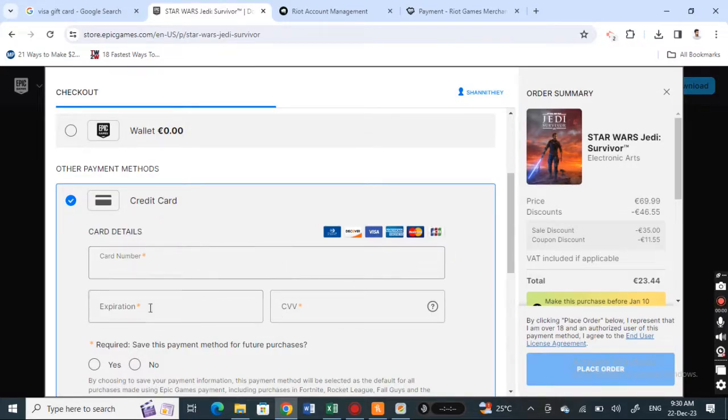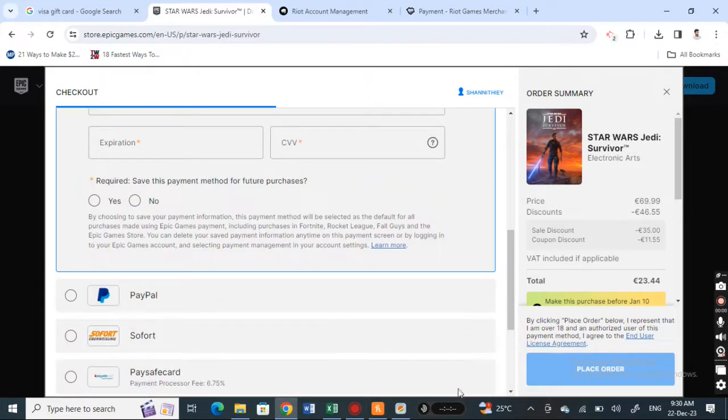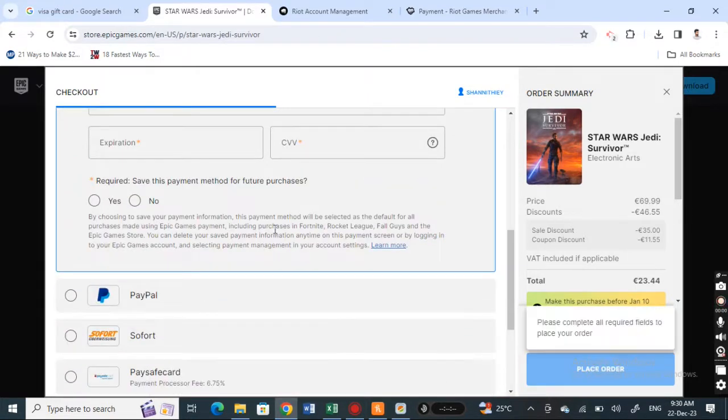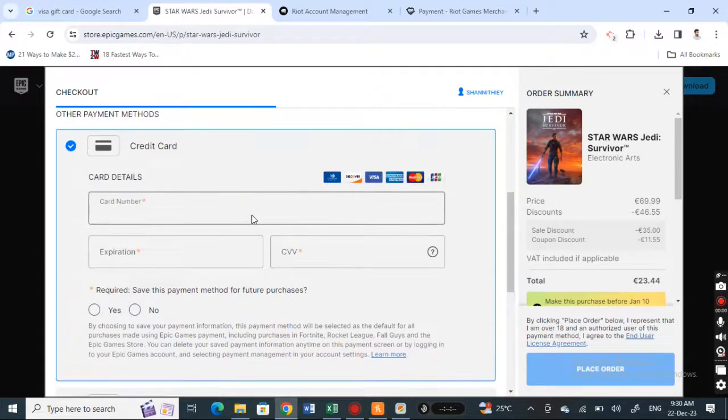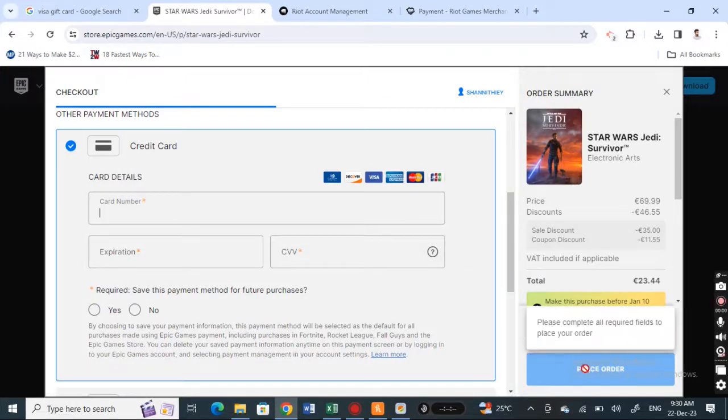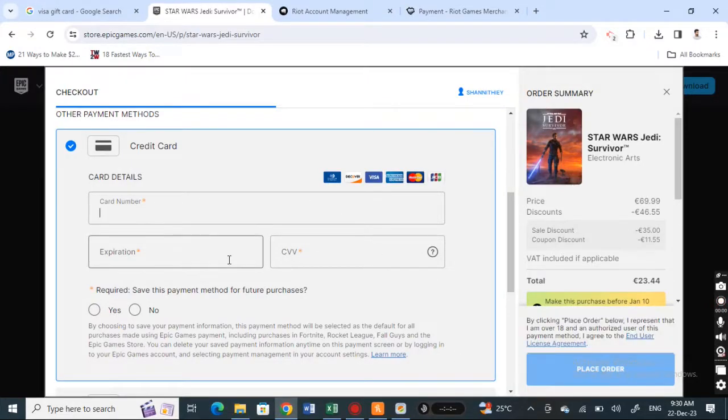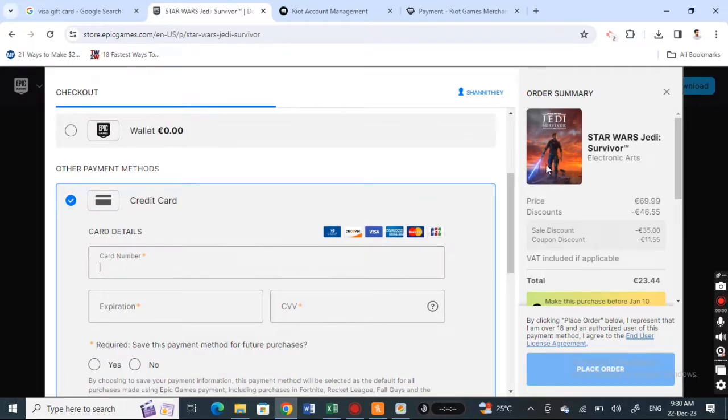I'll enter my Visa gift card details. I'm just going to put that in and then proceed with the details of the Visa gift card and place the order. This is pretty similar to a credit card as it's also a Visa card. The process is pretty much similar. That's how you use this.